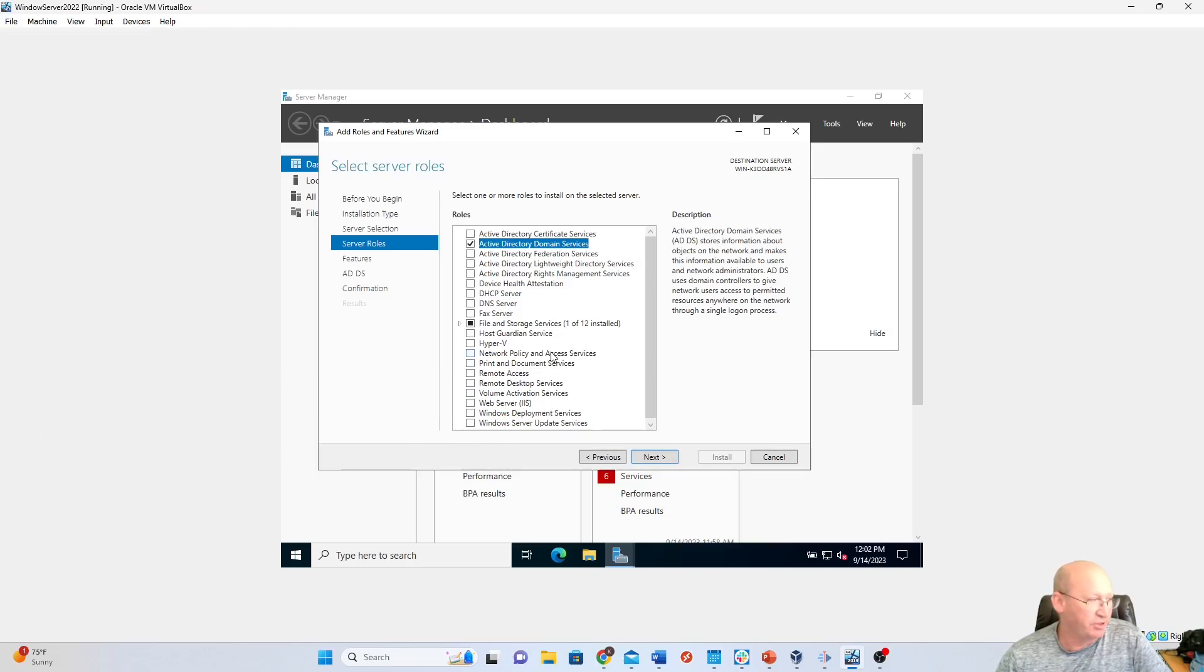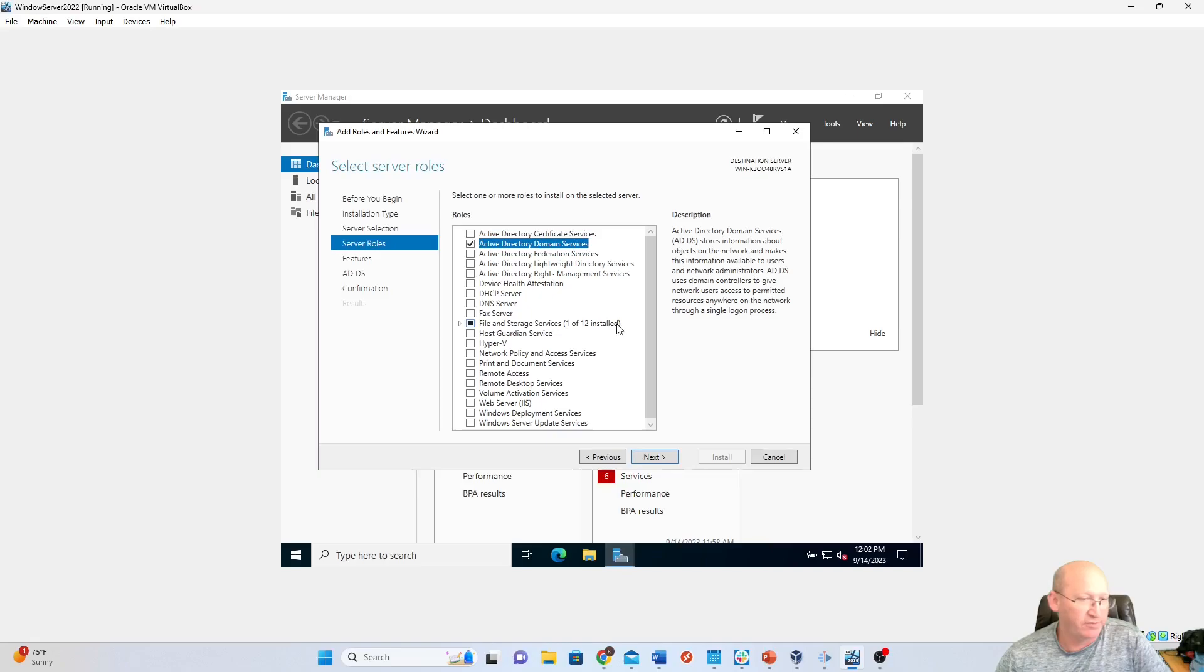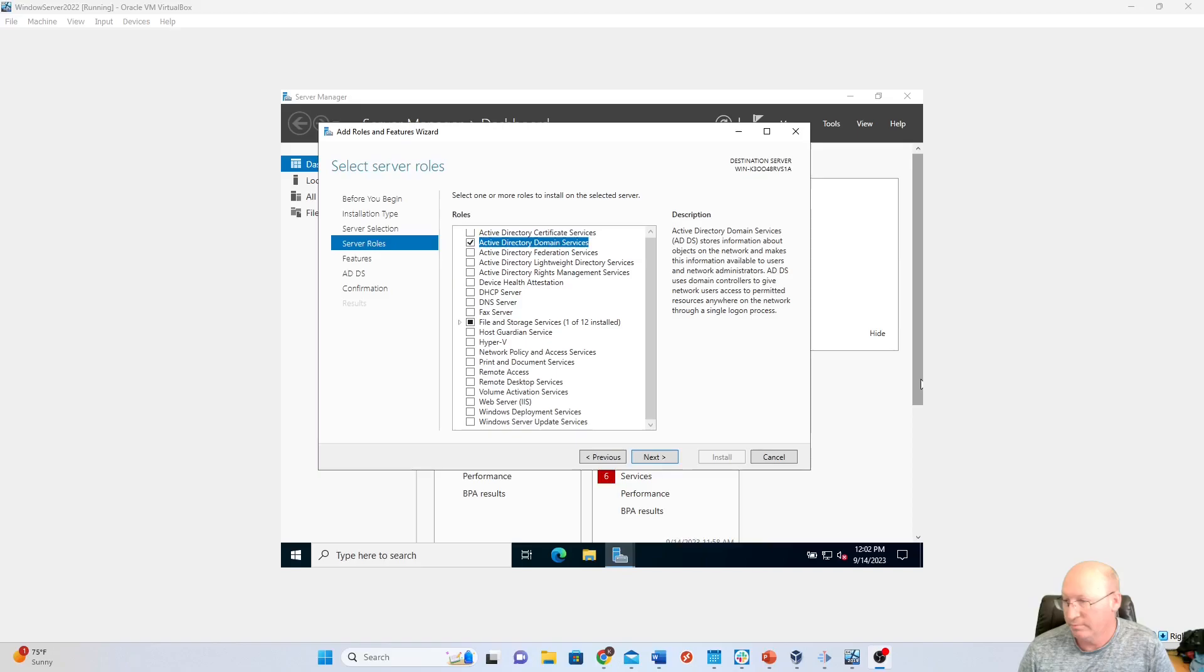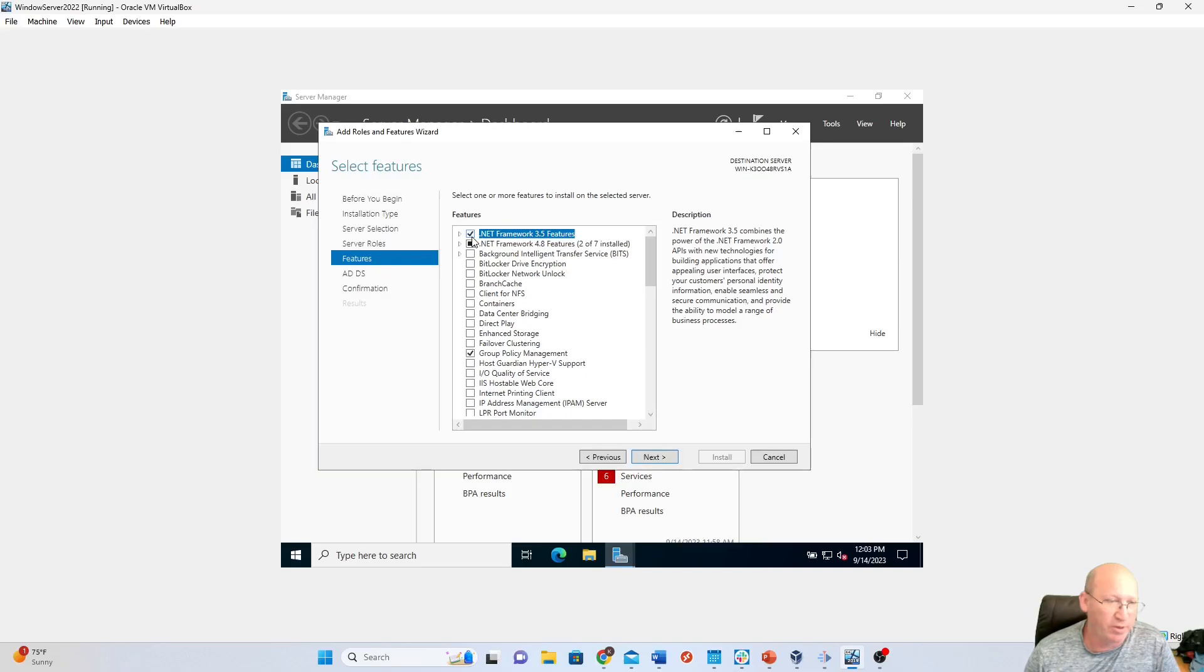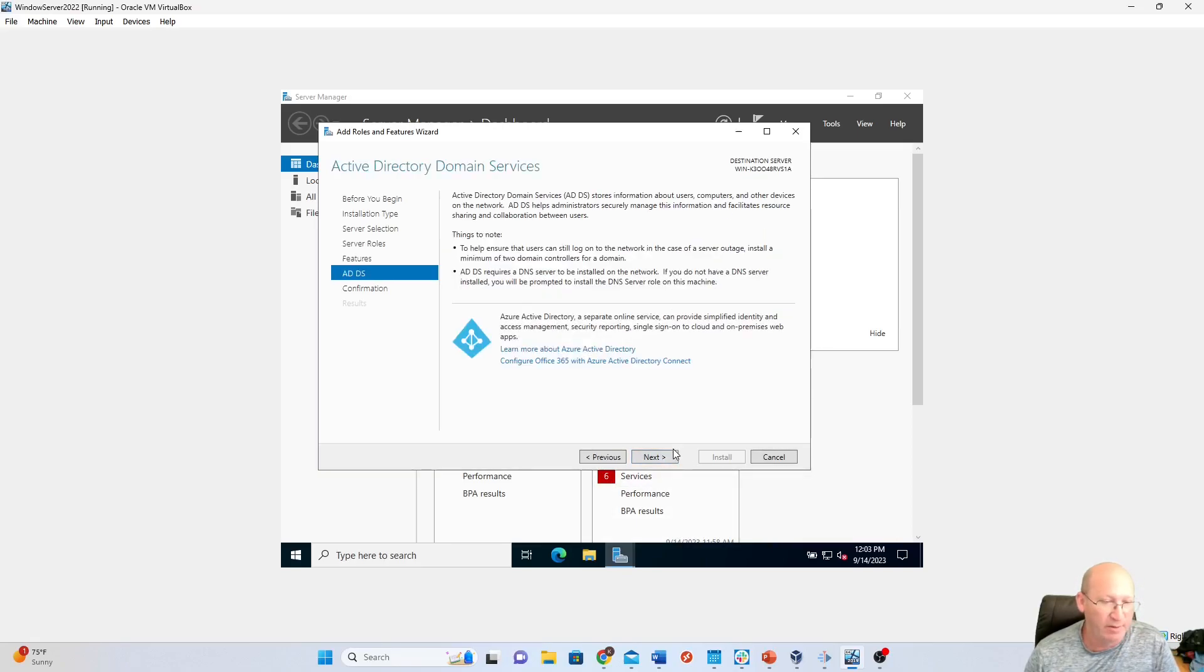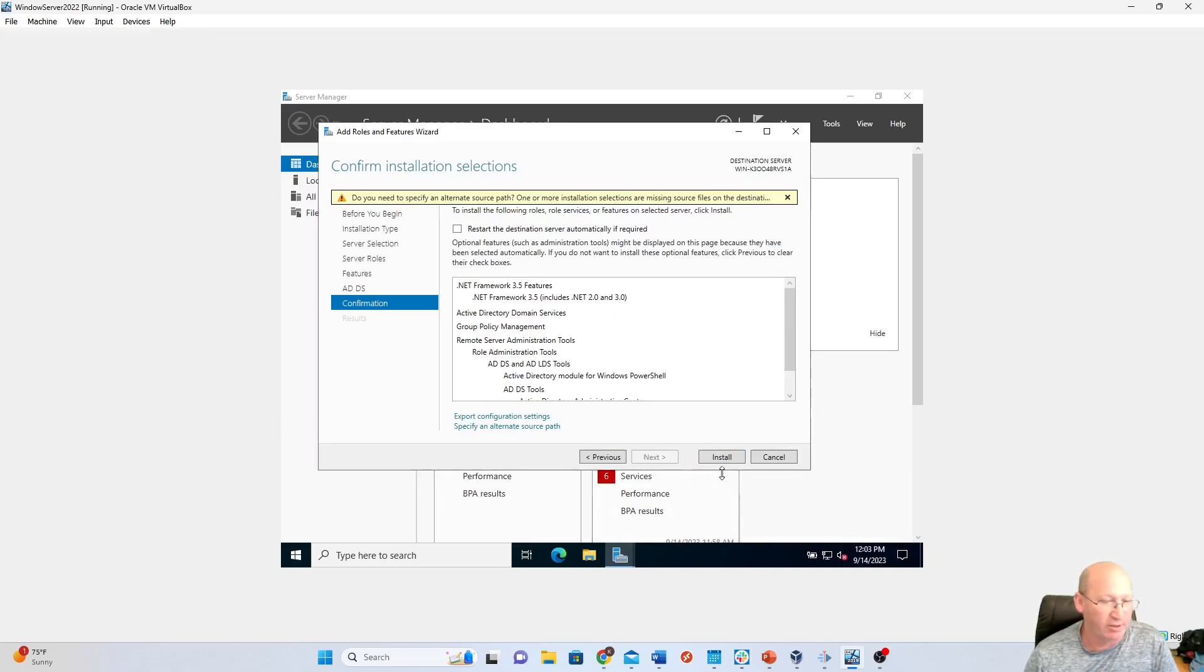And we're also going to do Net Framework. Where is Net Framework? We're going to go to Features. And then Net Framework 3.5. We're going to add that. We're already doing 4.0, but we're going to do 3.5 as well. We're going to hit Next. We're going to hit Next again. We're going to hit Confirmation. And then we're just going to hit the Install button right here.